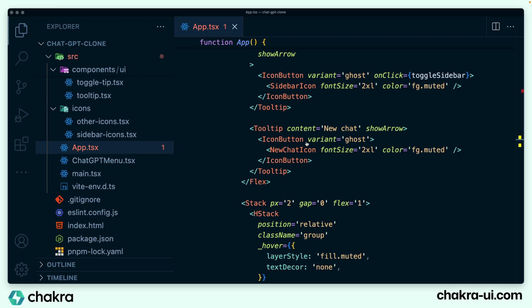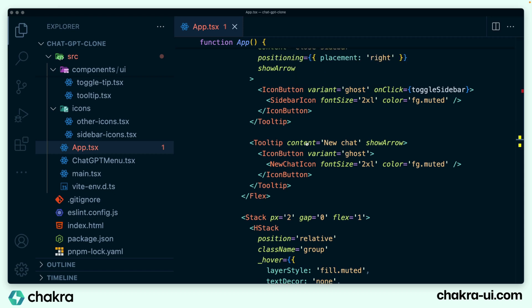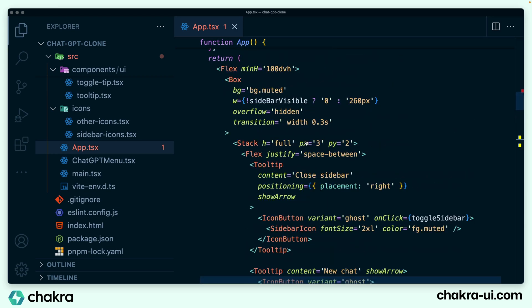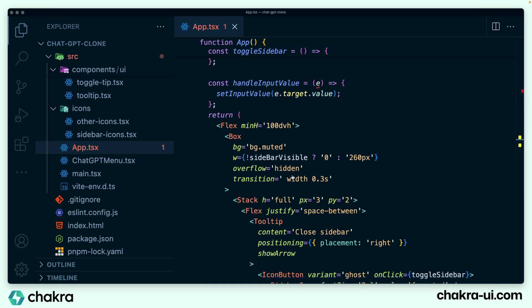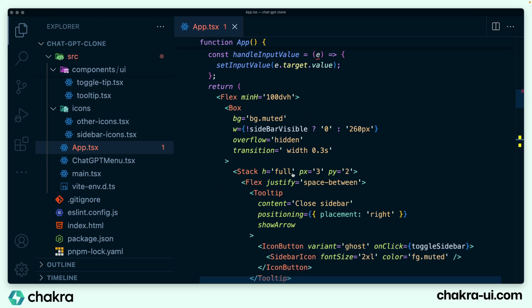Right now we've completed the entire page and all of the code is in app.tsx. It's not good practice to put all of your code into a single file. You may want to split the code into separate components and then render these components in app. This is what we are going to do.